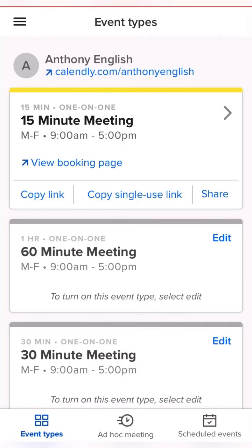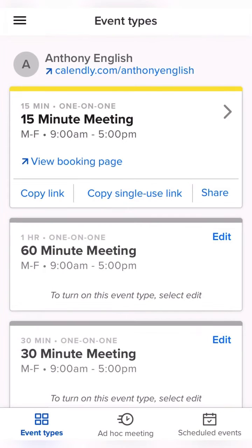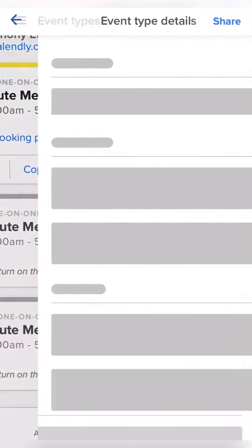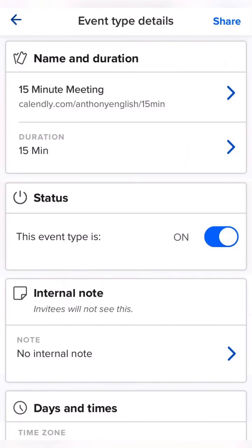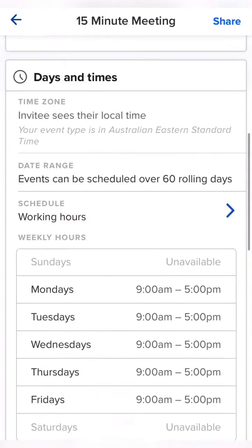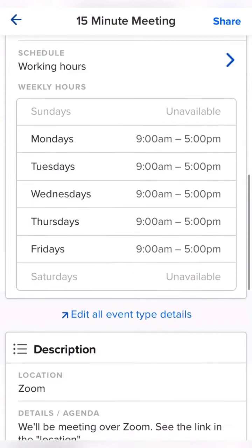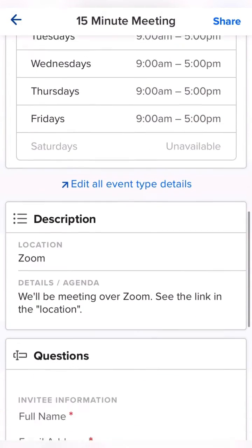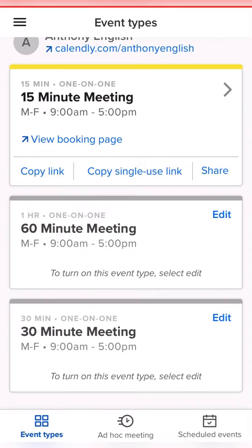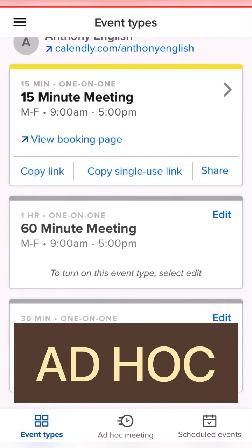Now you may have different event types. I could go with this 15-minute meeting up here and add in some details about when I'm available and so on, and how we're going to meet over Zoom — or else I could just do the ad hoc meeting. See this one down the bottom here.